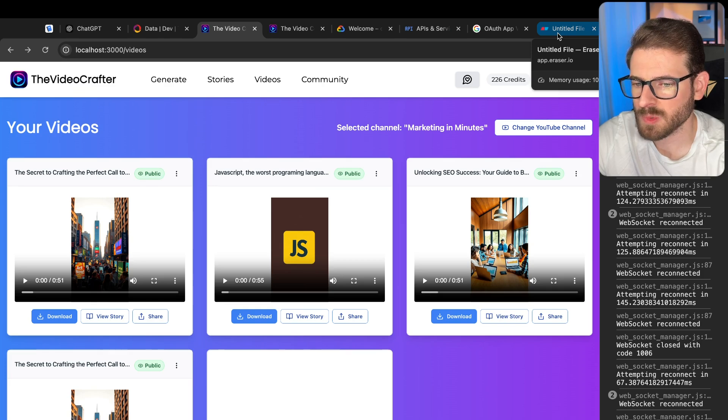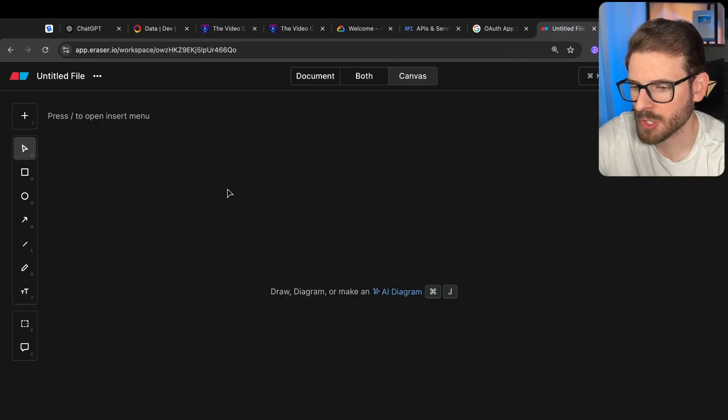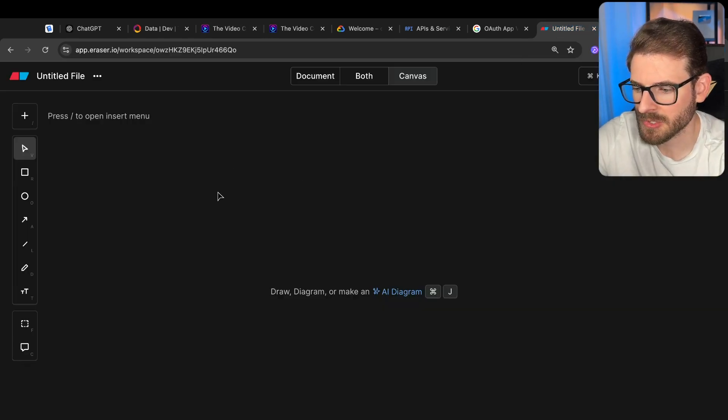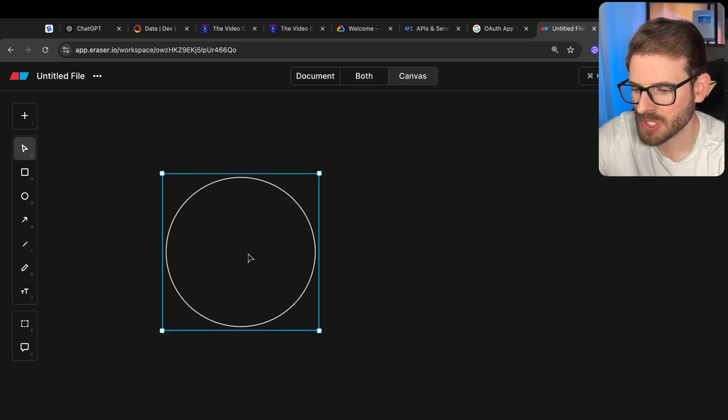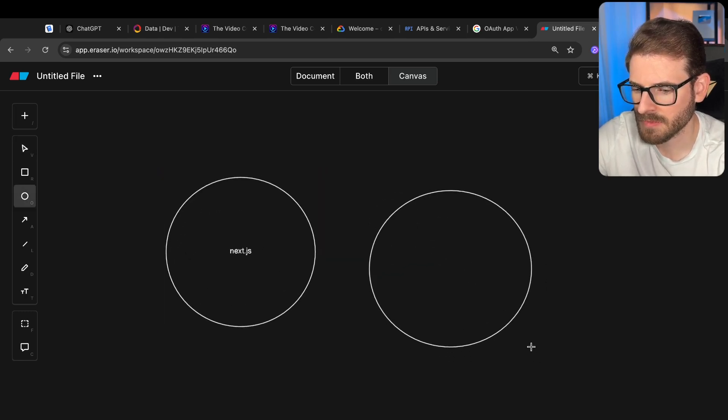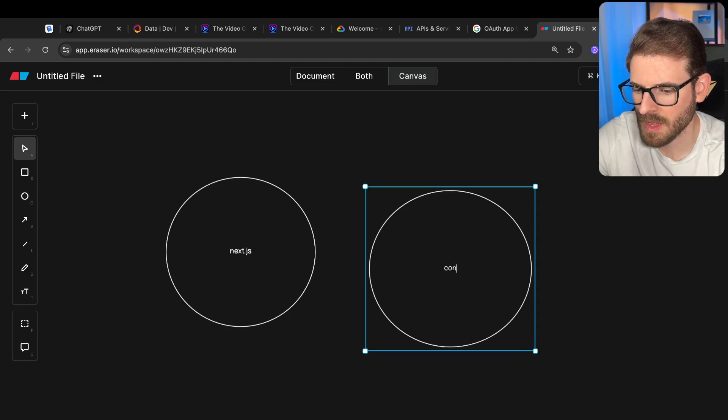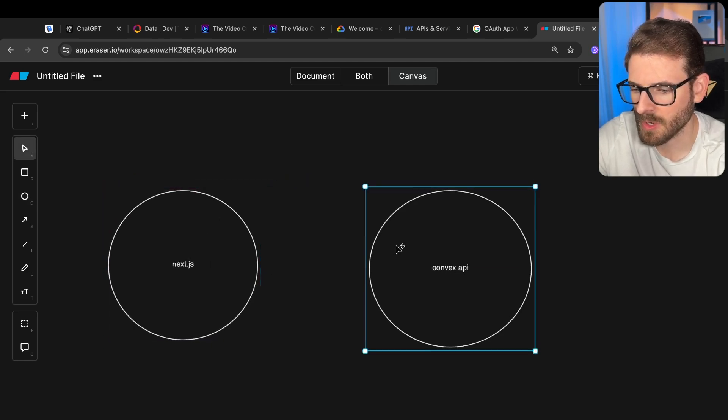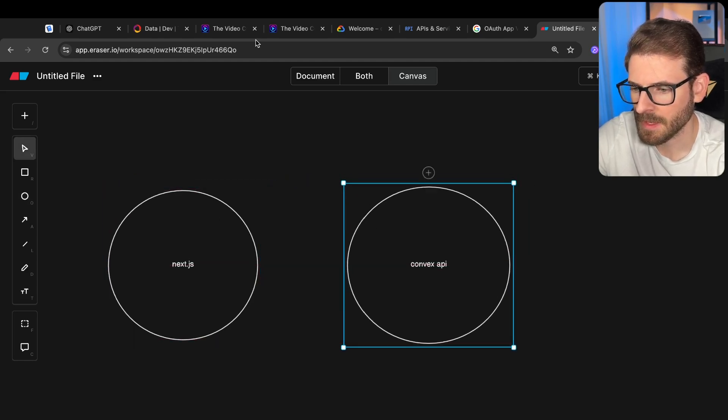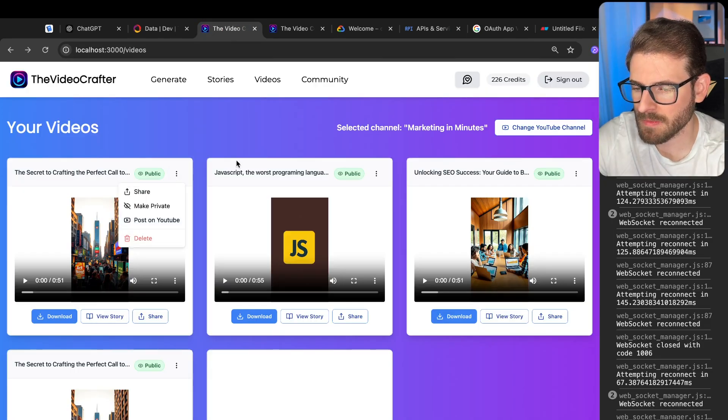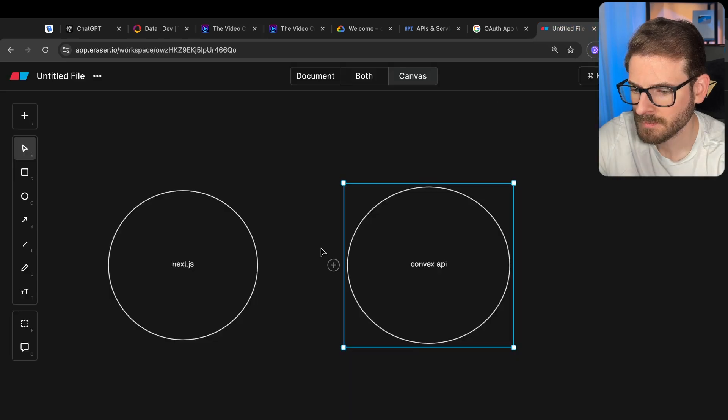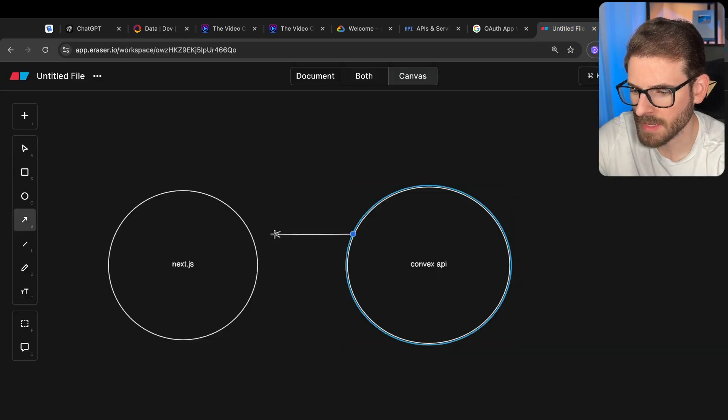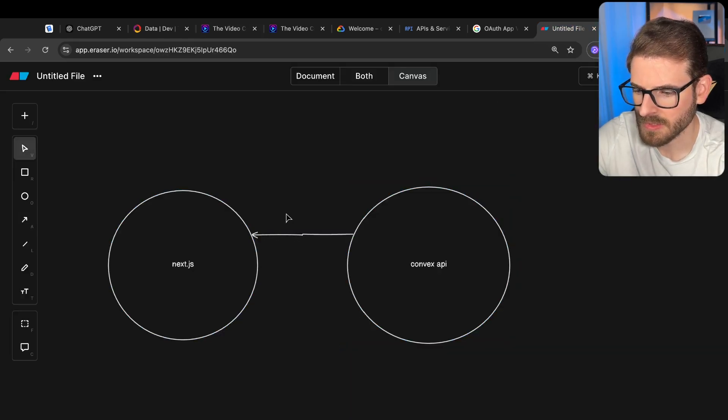Alright, let's walk through how this works in code. I'm going to keep going back and forth with eraser to draw out pictures. So we have my Next.js application. And then I'm also using convex for the API. When the user clicks on post to YouTube, I first check if they have any tokens.